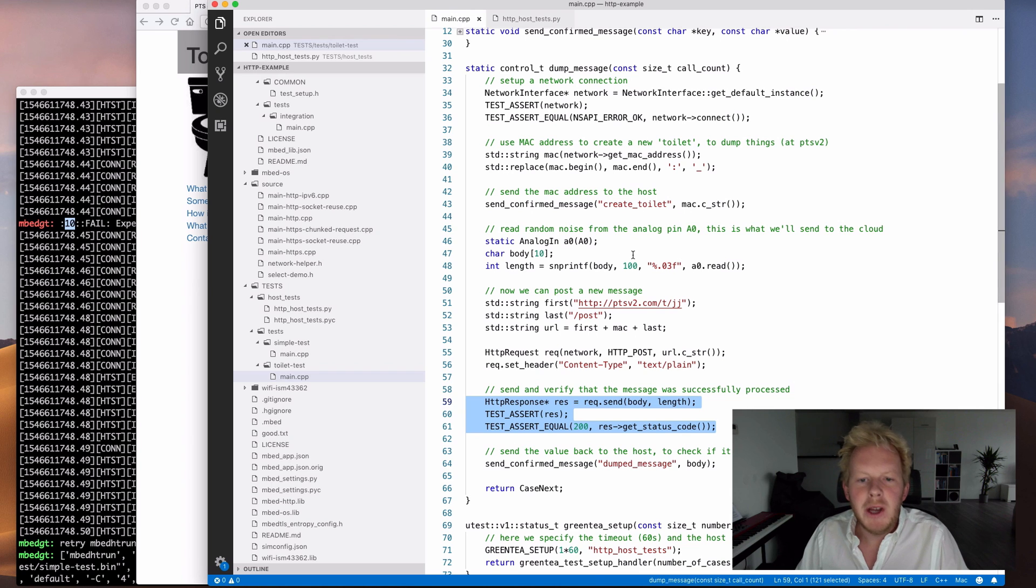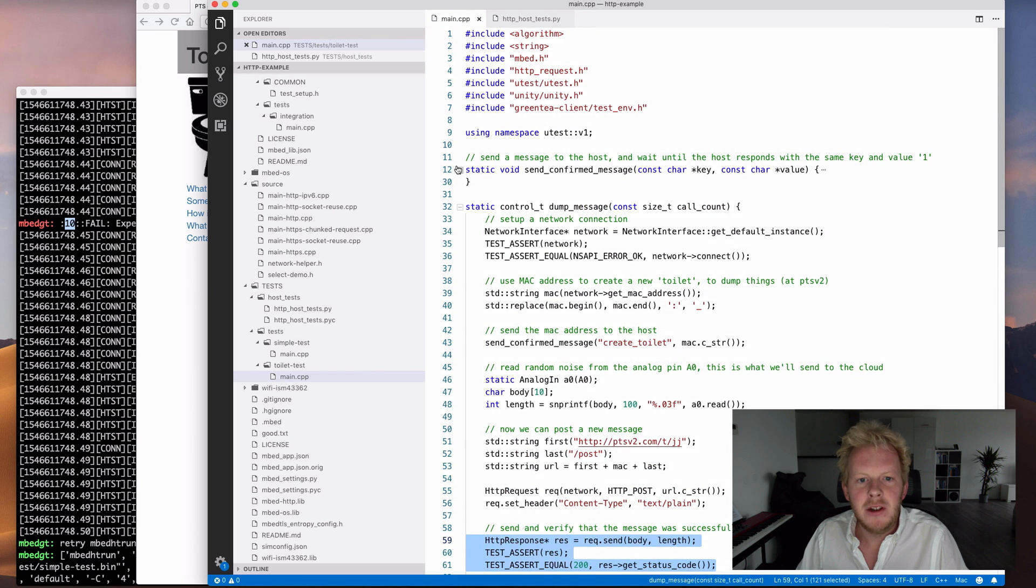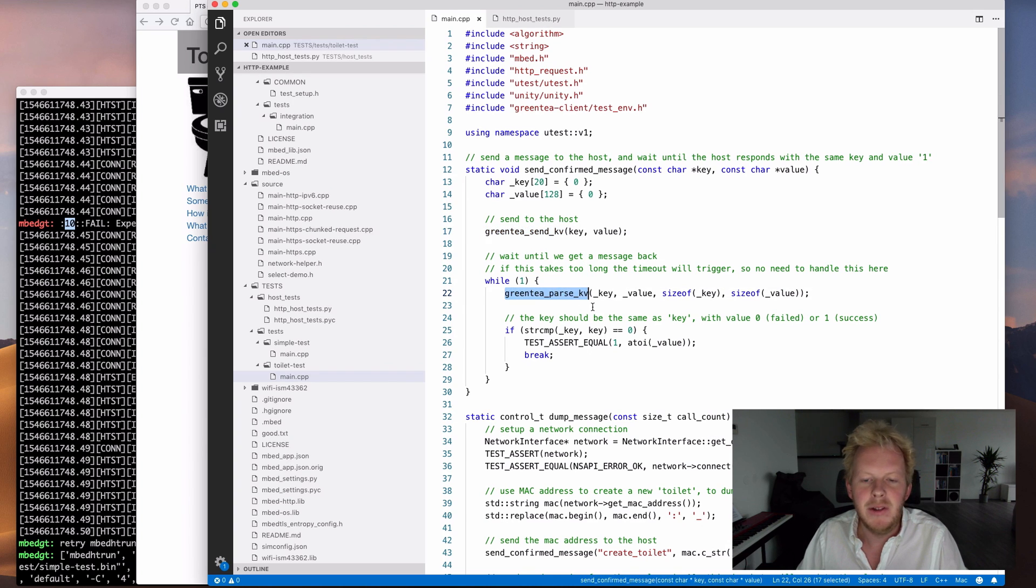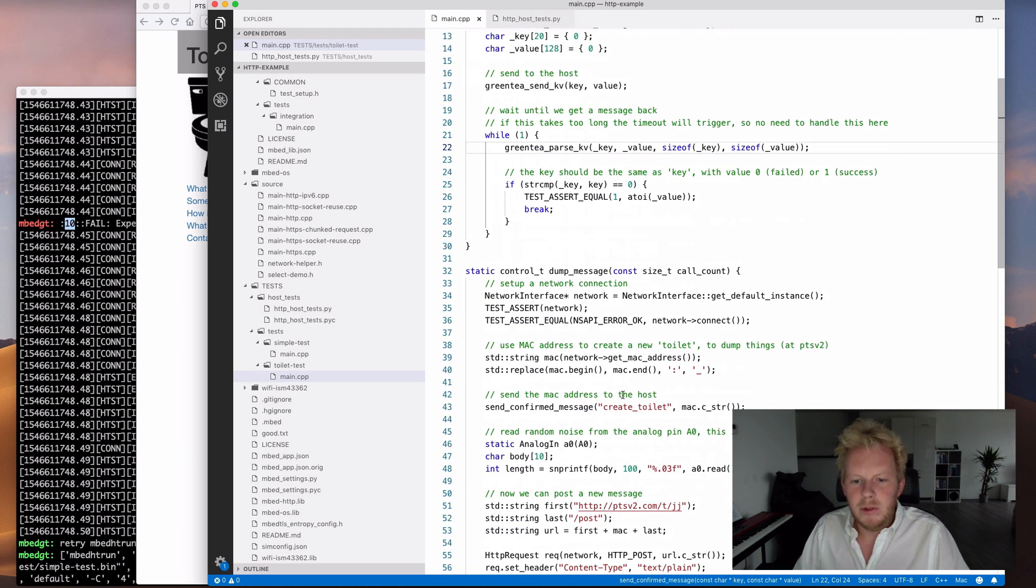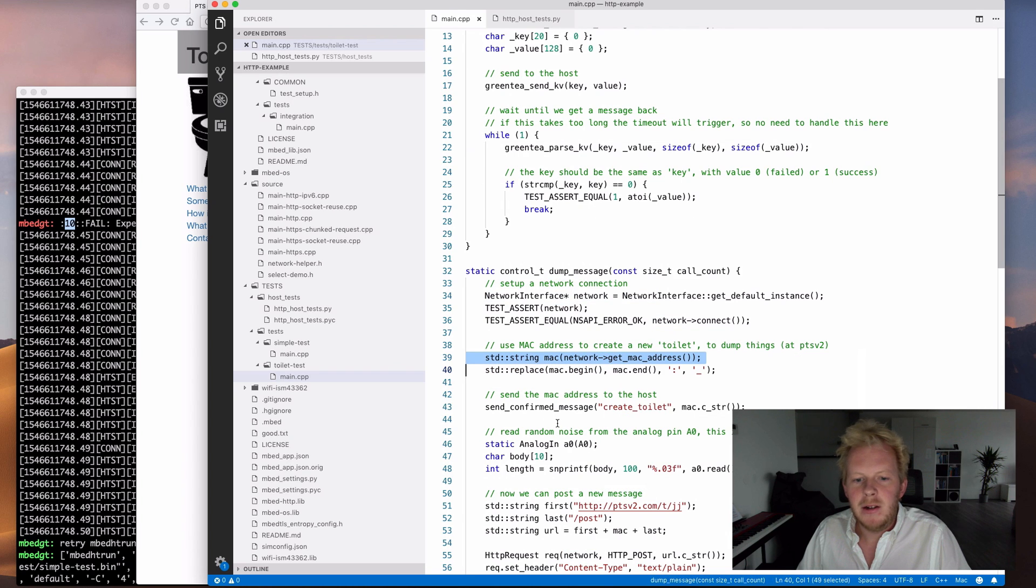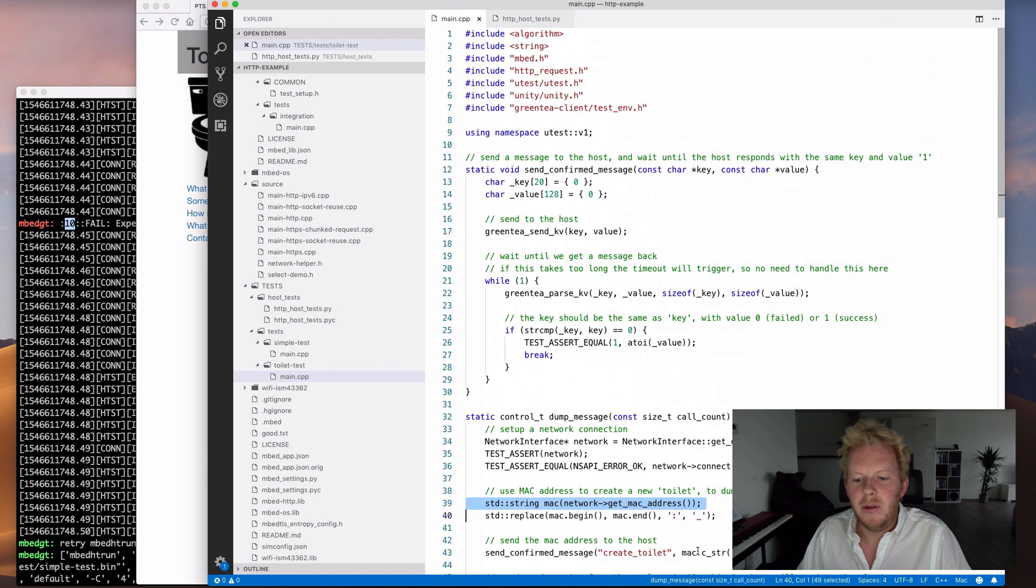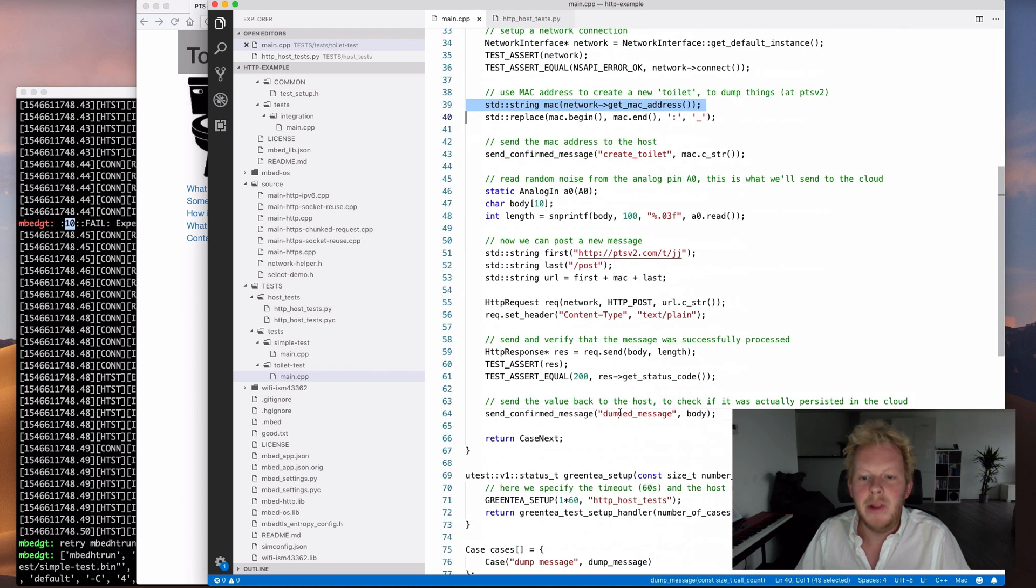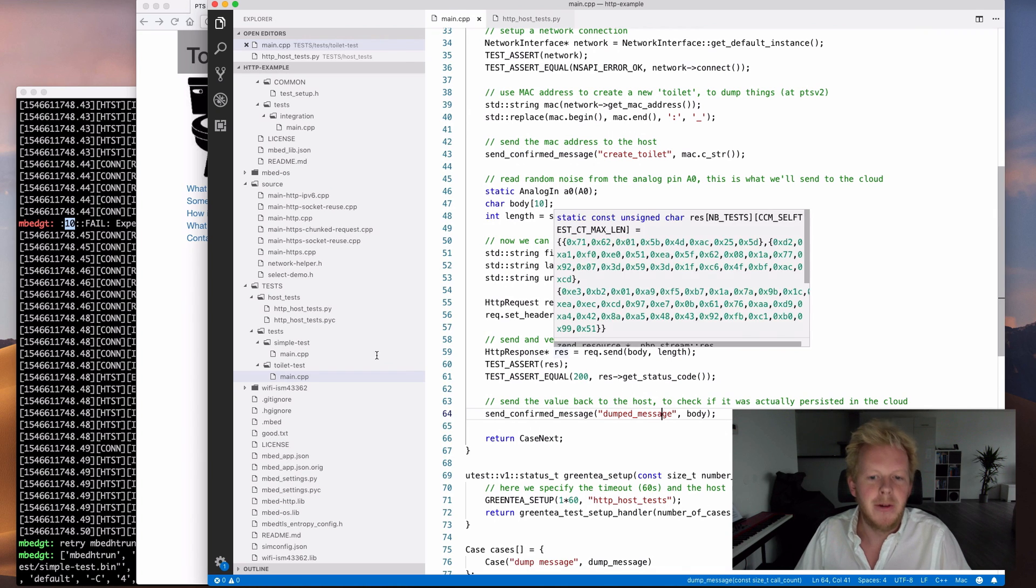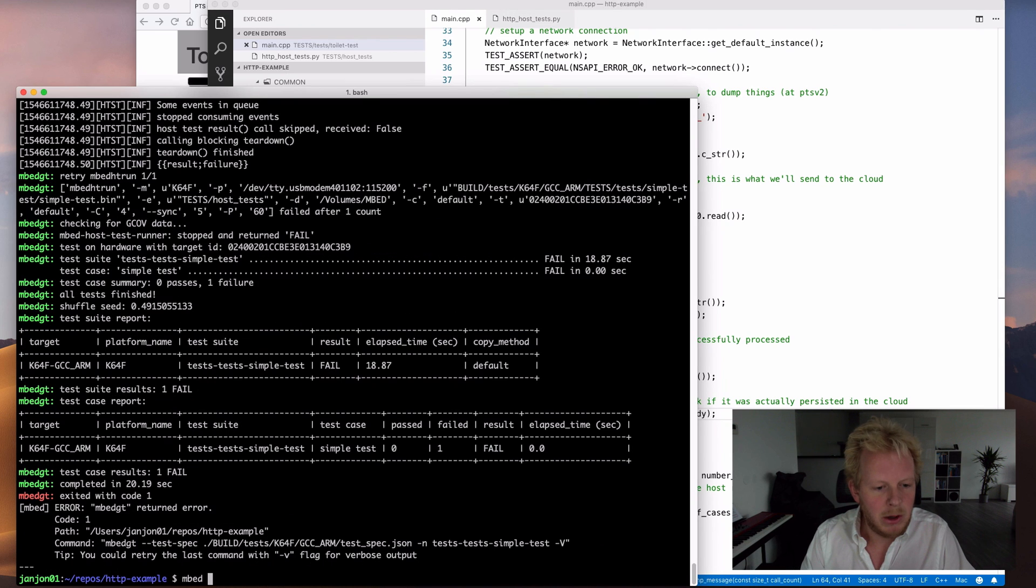So our test case here is that we create a network interface, so it gets the default interface, the Ethernet interface on the K64F, connects to the network, verifies that the connection is there. But for this video, I want to do a little bit more. I want to have a test runner on the host on my computer as well that's going to verify if the data that was sent to the cloud was actually correct.